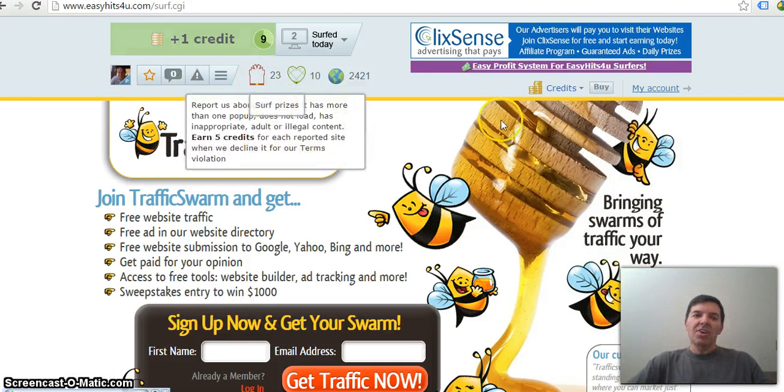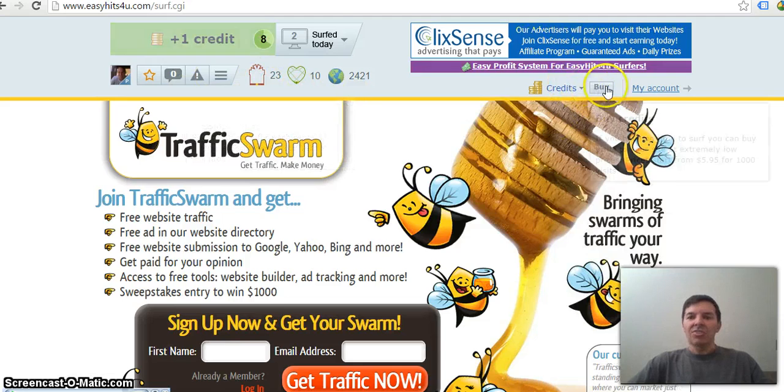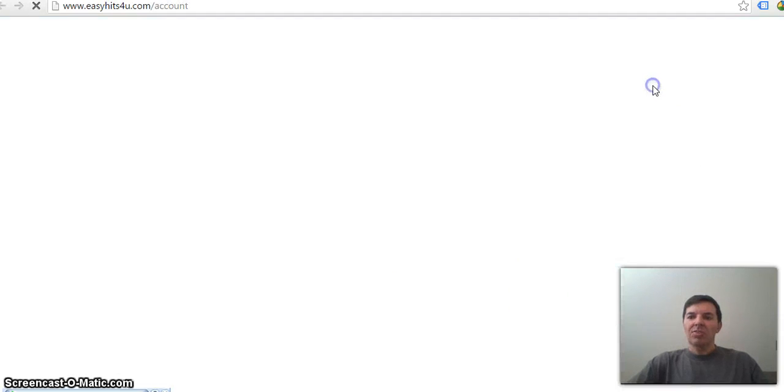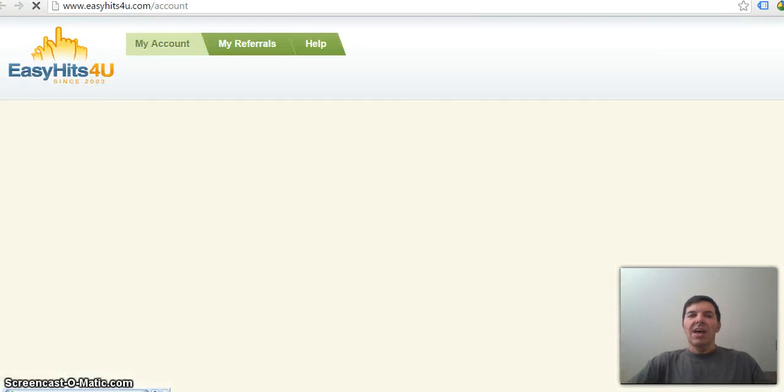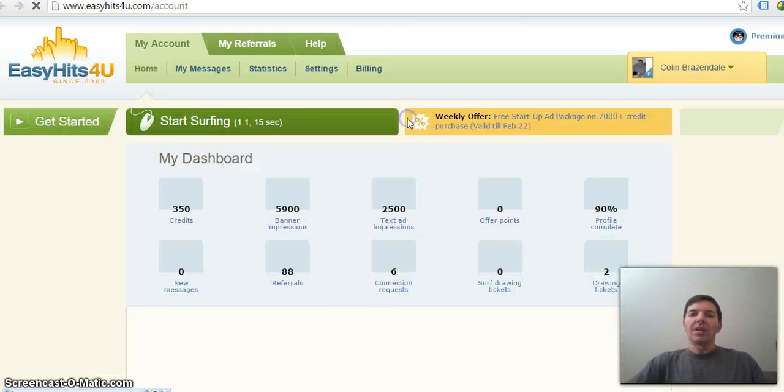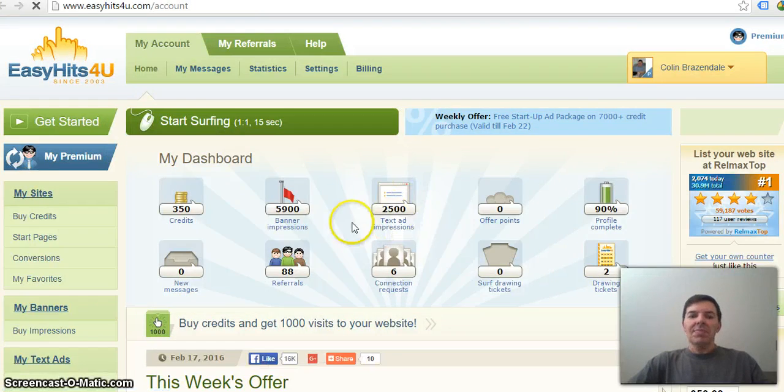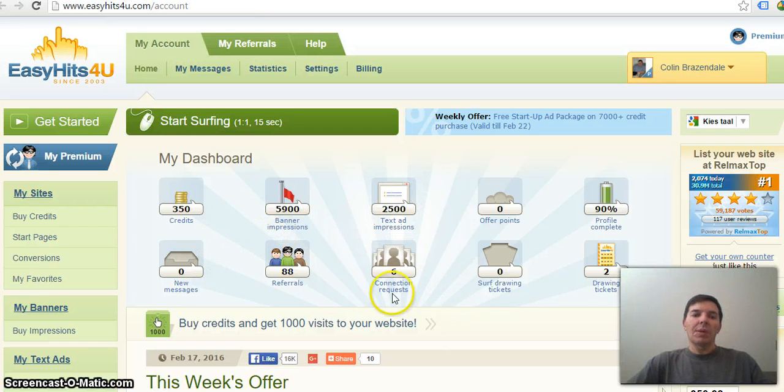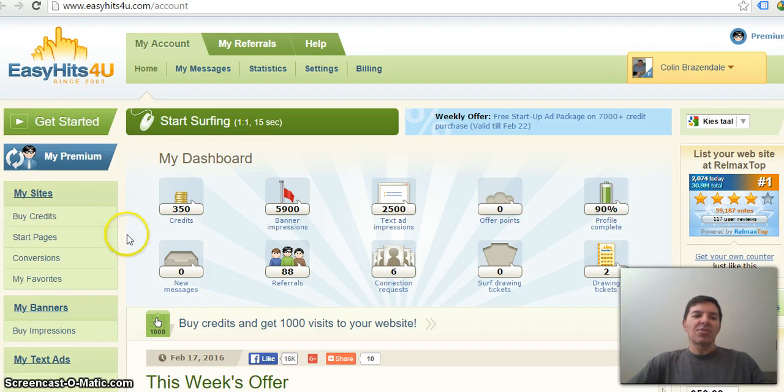As you earn credits, you can then go back to your account and exchange that for views on your website. So you will go to My Sites and list your site there.